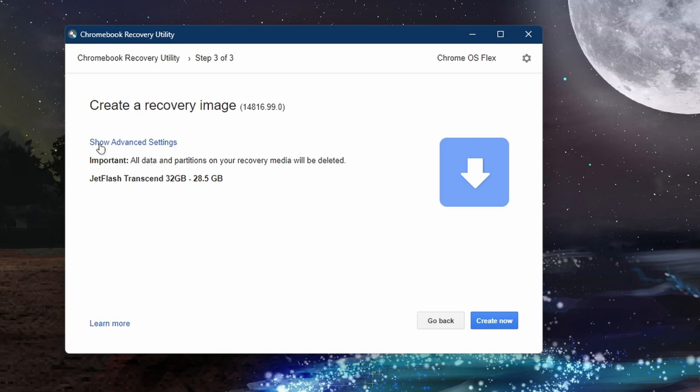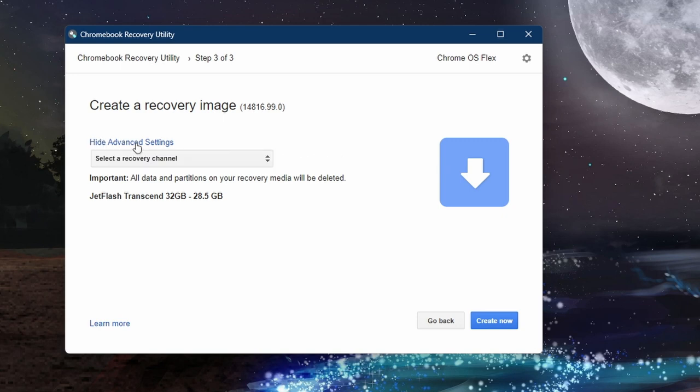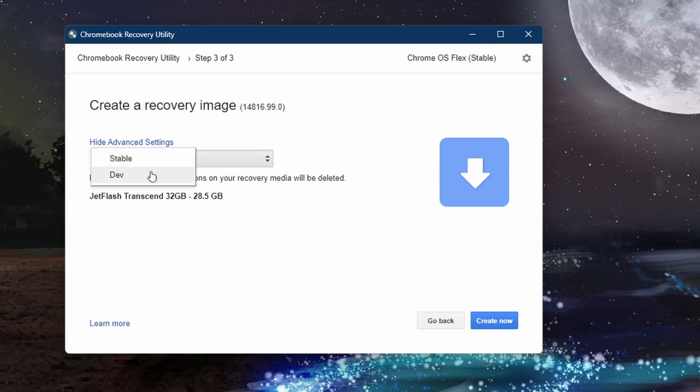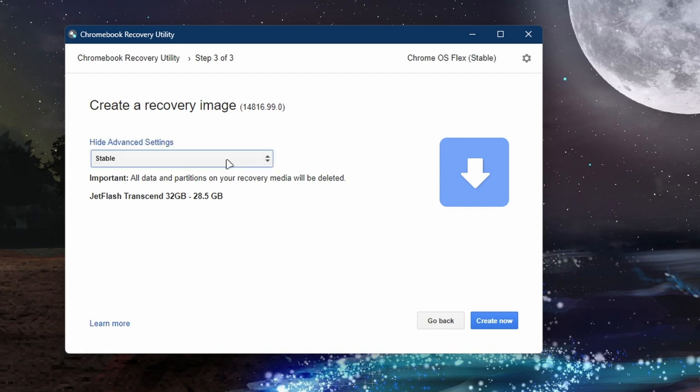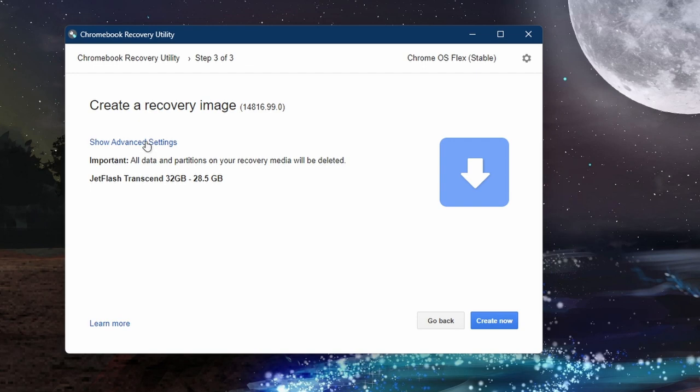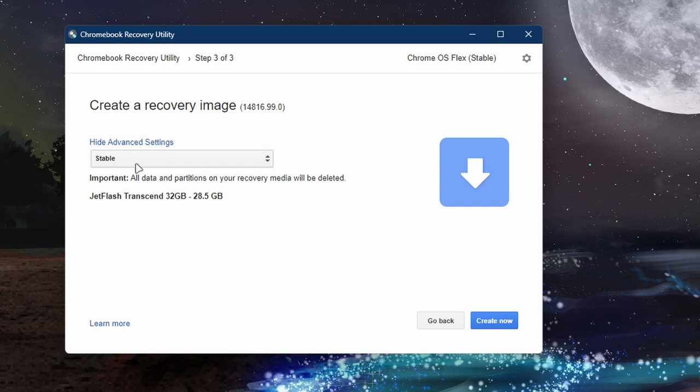Now you can also click on this option Show Advanced Settings. From here you can switch between stable version and dev. Dev is unstable, still in development, so it's best to choose the stable version so everything will work fine. So select this stable version here, that's what we are going to try out today. Once you select this stable, or you can just leave it to default which will automatically select the stable version.